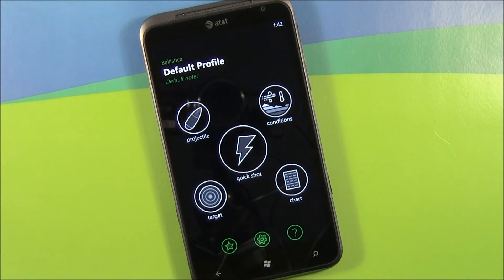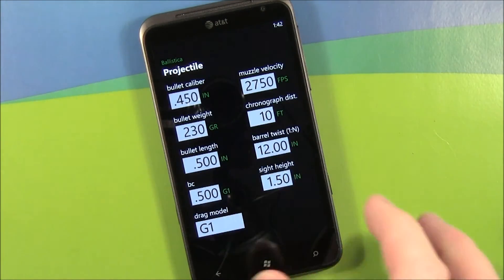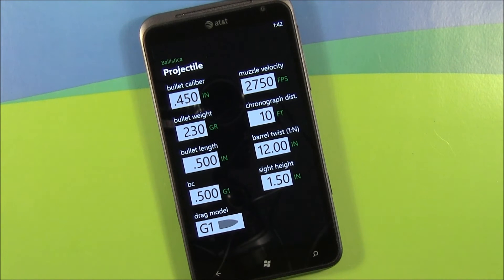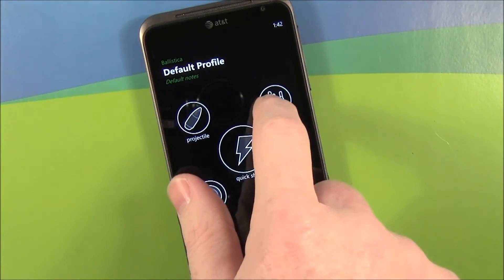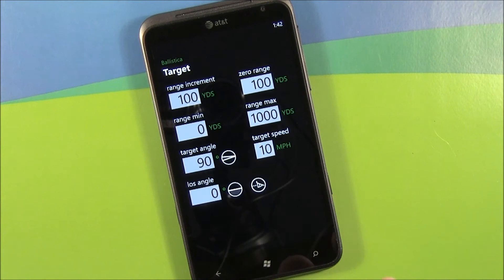Now, granted, Ballistica is not going to be for everybody, but it's a pretty handy application for those that have an interest in shooting. The application is laid out simply. You've got three areas of input: input for your projectile — everything from your bullet caliber, your chronograph distance, the bullet length — your conditions input covering altitude, barometric pressure, temperature, humidity, as well as your target information.